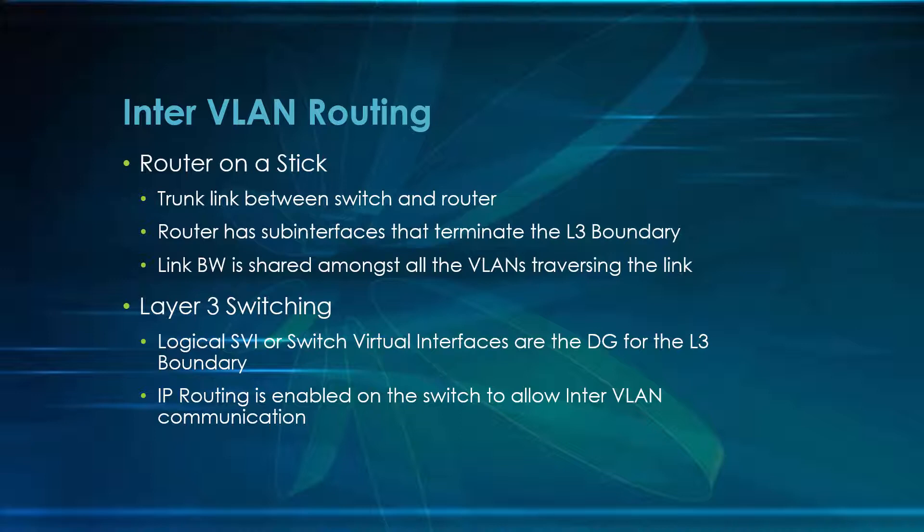Once we've communicated and created all those interfaces, the next step will be able to test reachability between the three. But instead of the traffic having to ride the link between the router and the switch, or from the switch to the router and then back down to the switch again, it'll be staying within the layer three switch, which is switch one in this case.